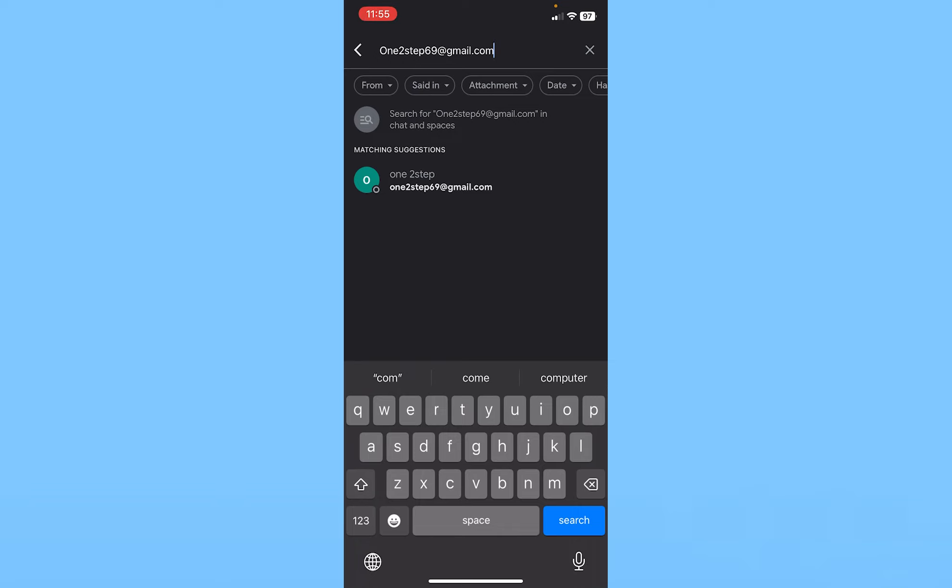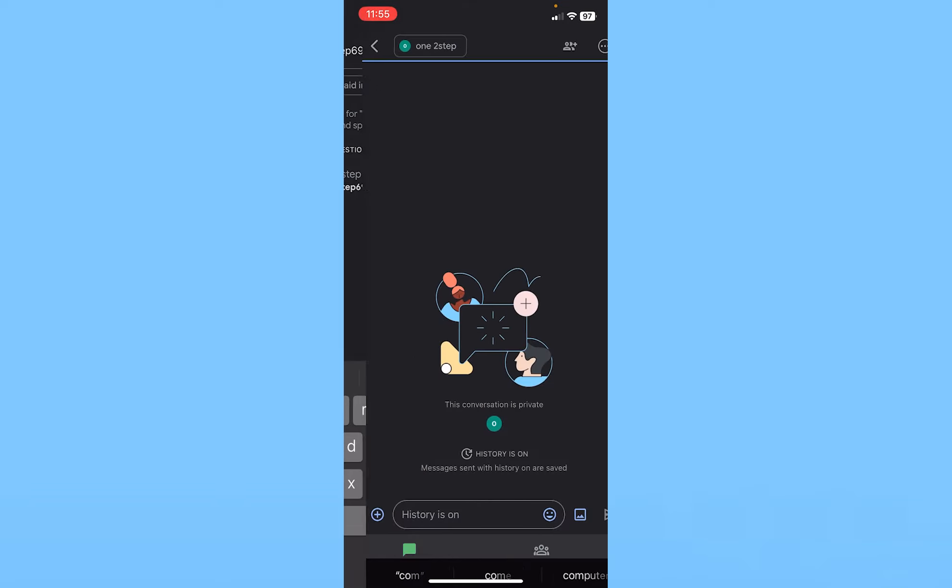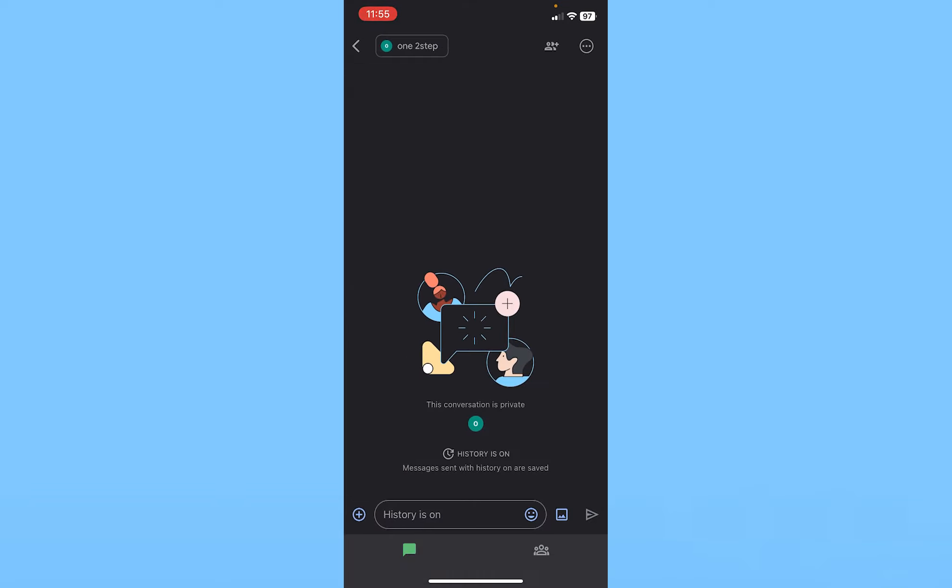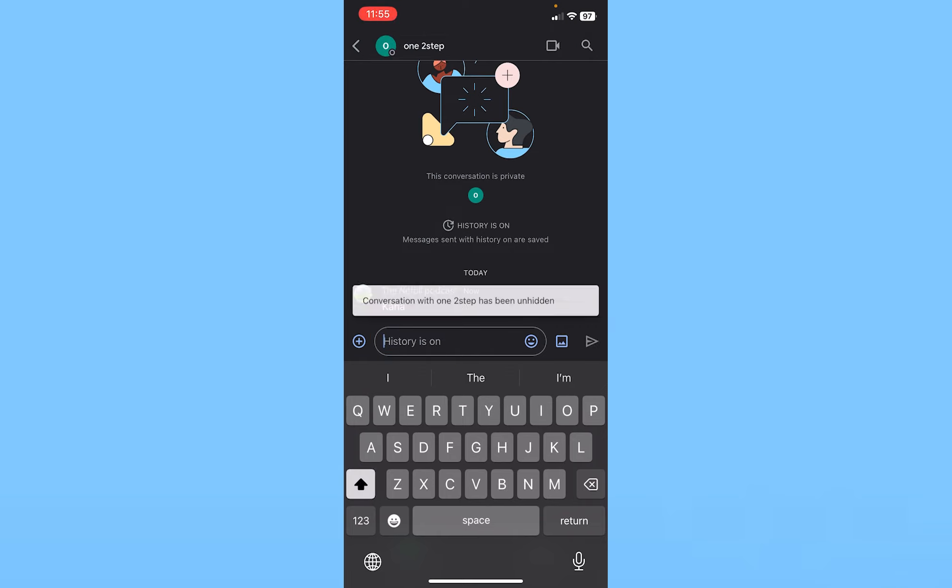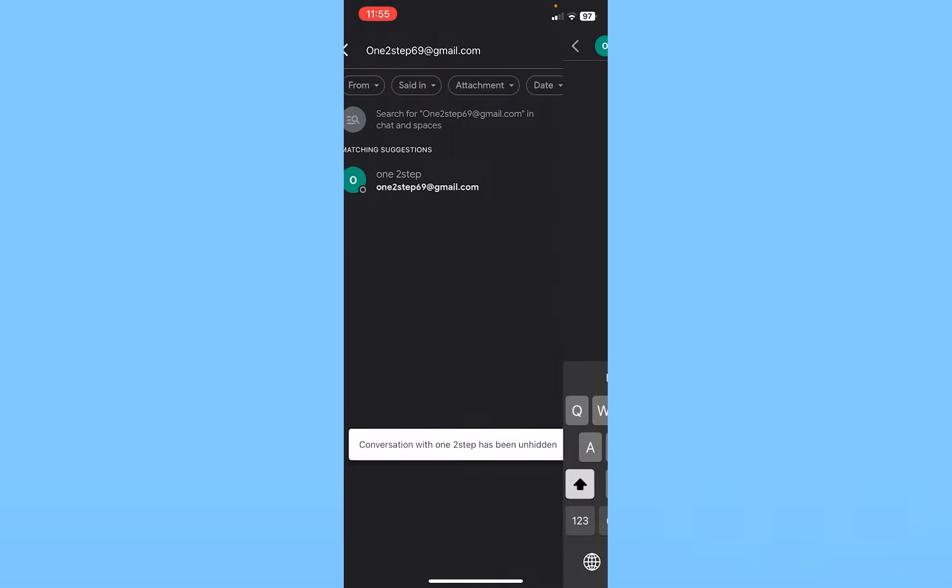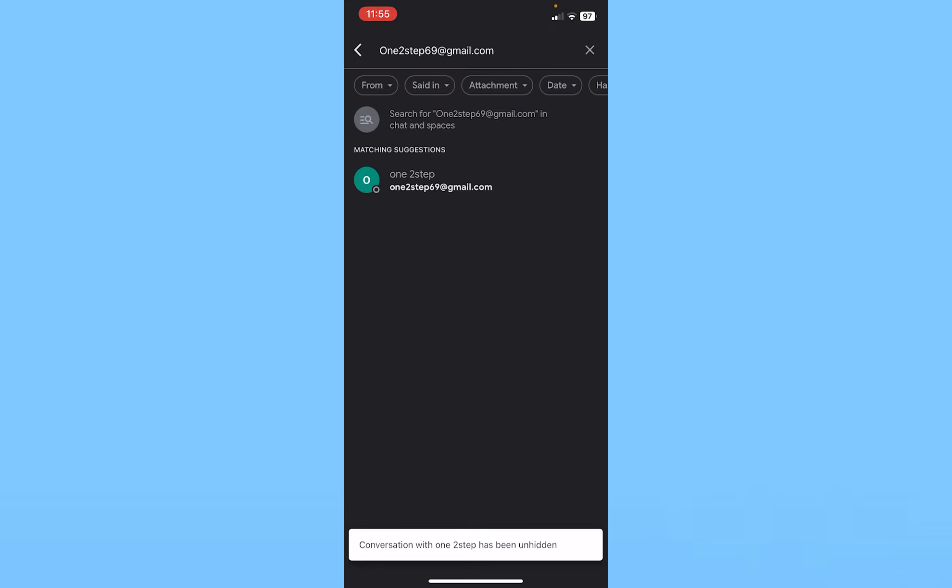You can click on their name and the chat will open up. You can start chatting with your friend. When you write a message to your friend, their name will start being displayed.